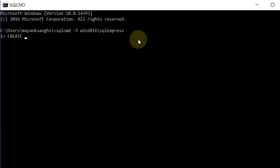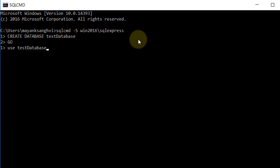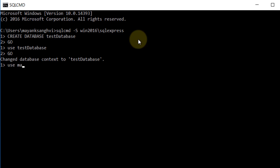Now I'm connected and can create a new database. Type the command: CREATE DATABASE TestDatabase, then GO and Enter. Now I'm able to use this database. Type USE TestDatabase, then GO and Enter. We are now in TestDatabase. Let me switch back to master: USE master, then GO and Enter.